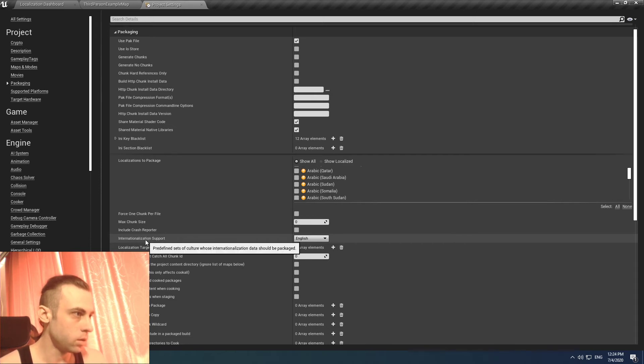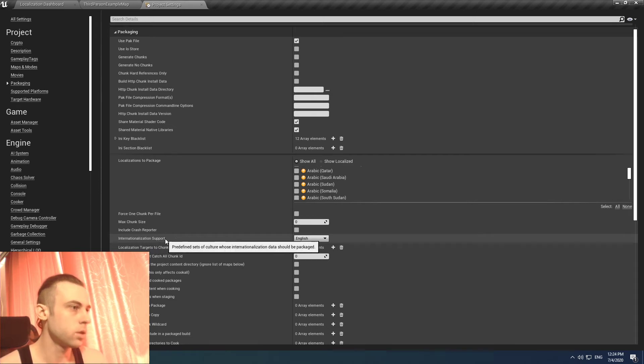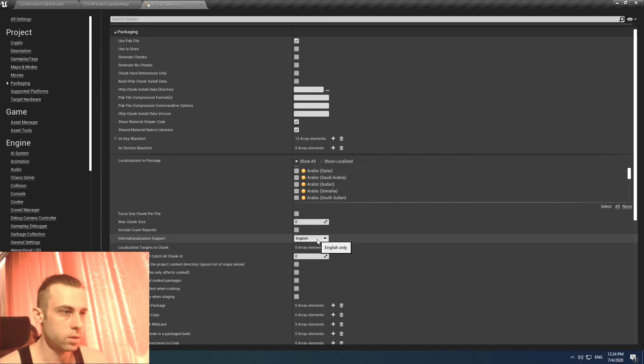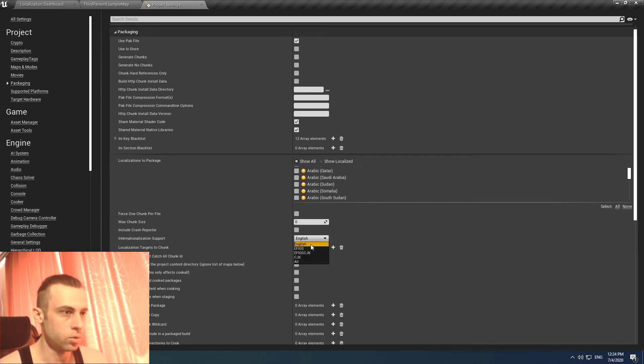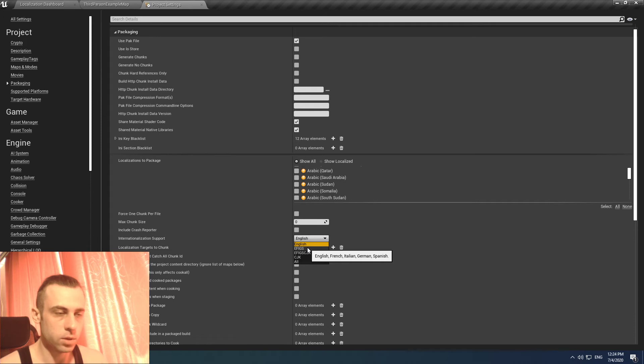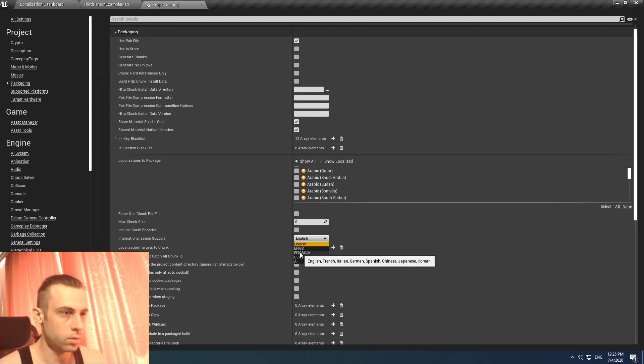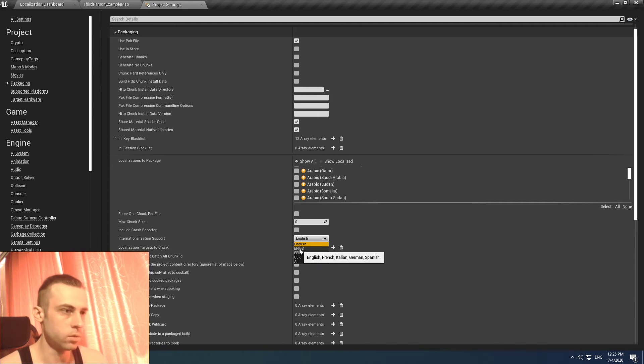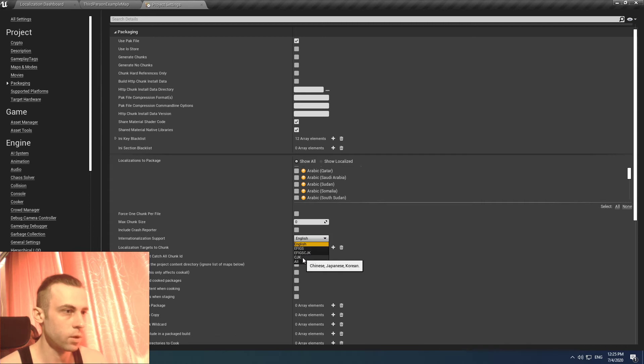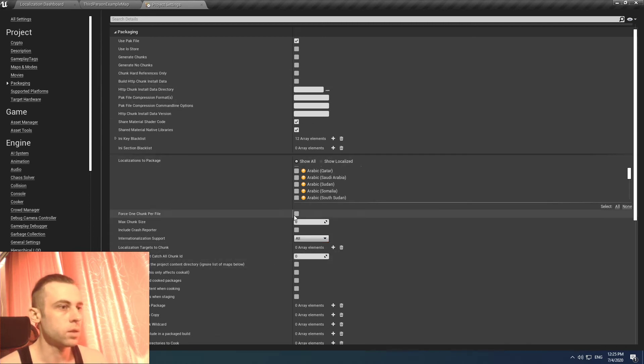And the last thing but it's very important. It says internationalization support. It says English only. So you should set what you need. Basically you can set it to all.